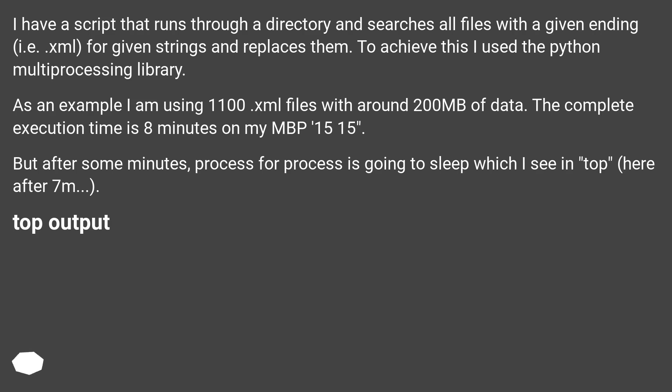To achieve this, I use the Python multiprocessing library. As an example, I am using 1100 XML files with around 200MB of data. The complete execution time is 8 minutes on my MBP 15 inch.